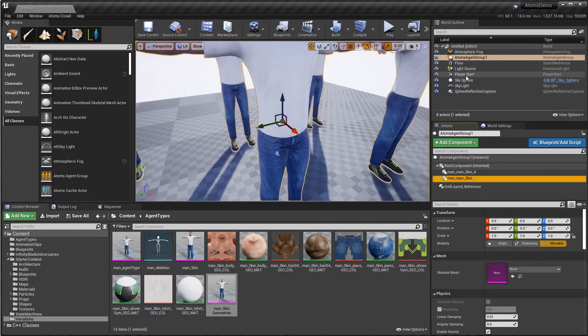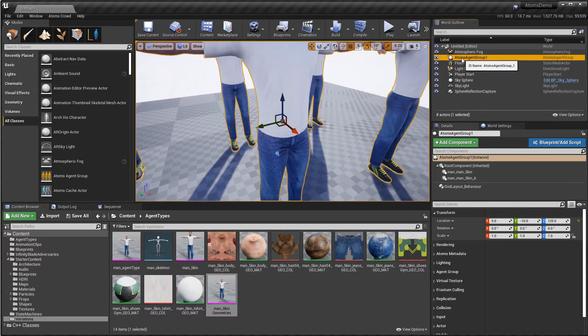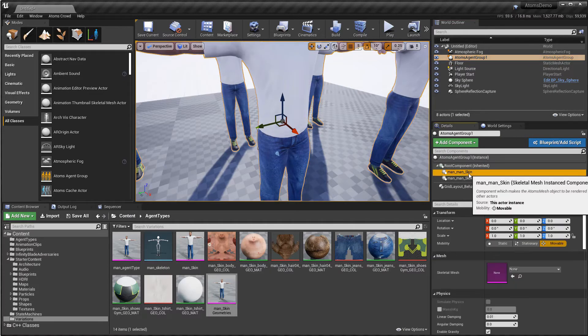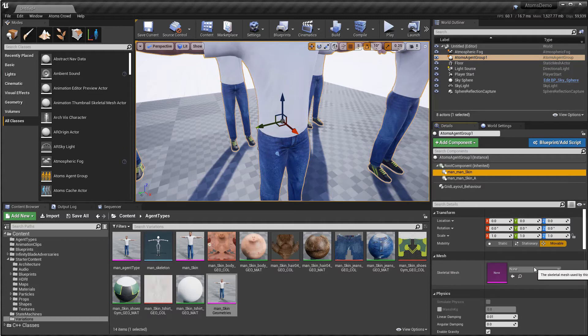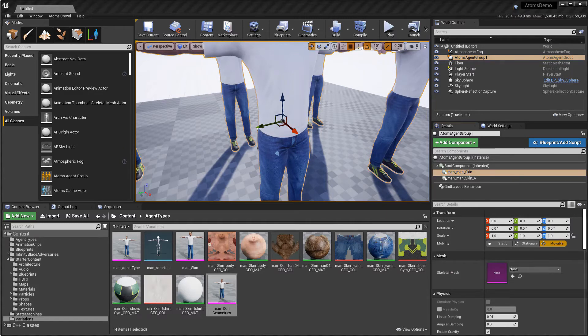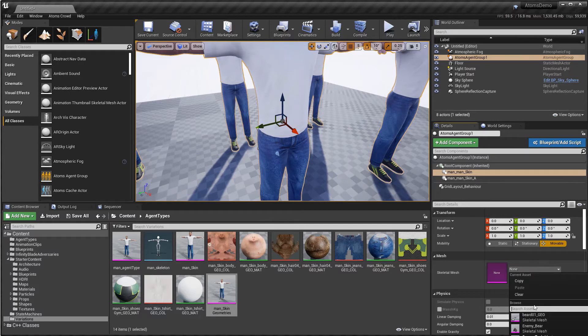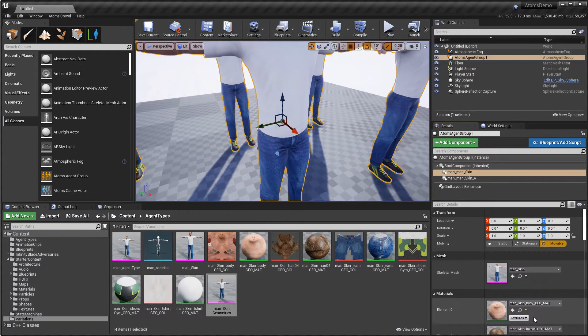So now if I deselect and select again, and set the agent type, and then skin.